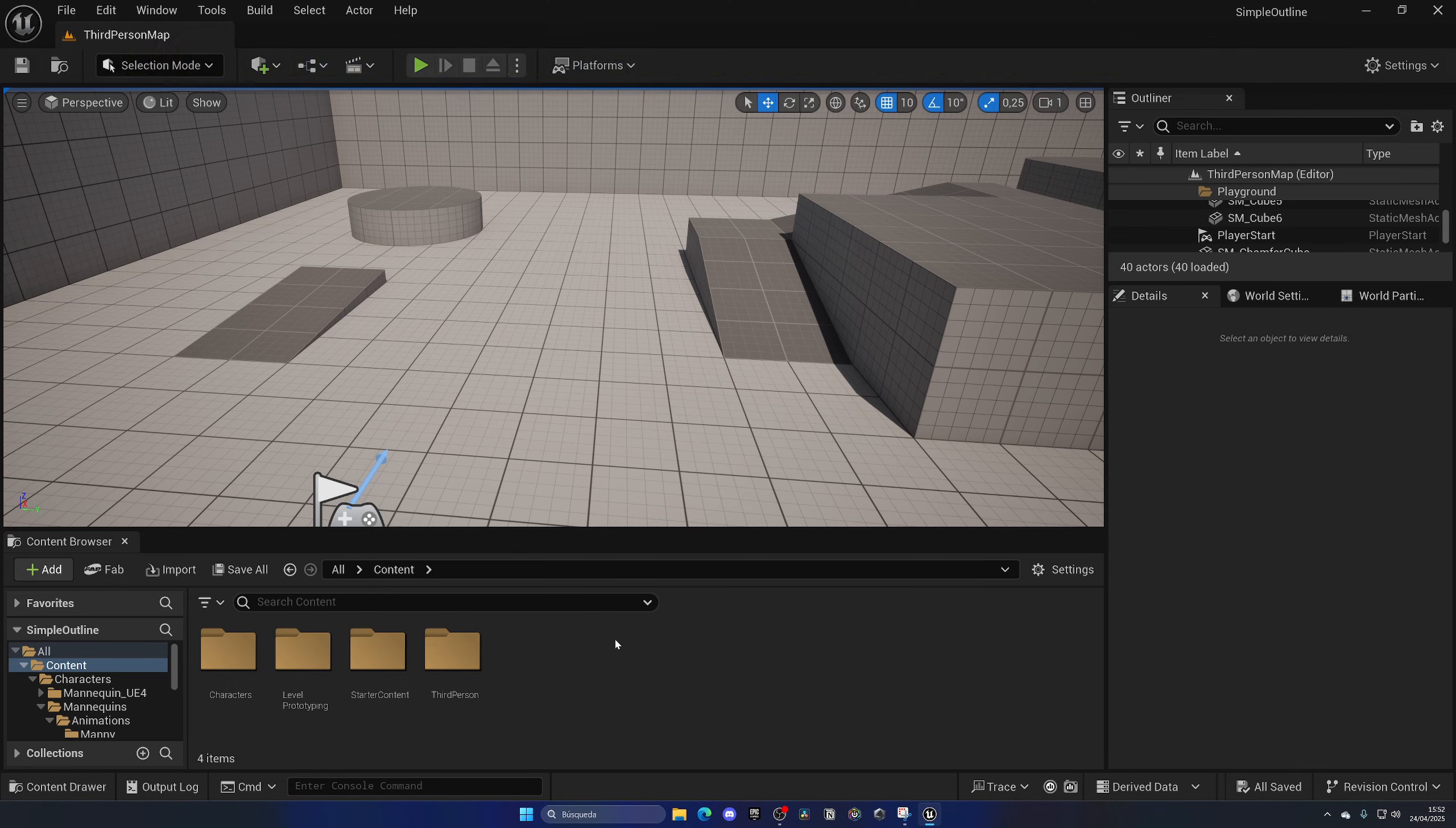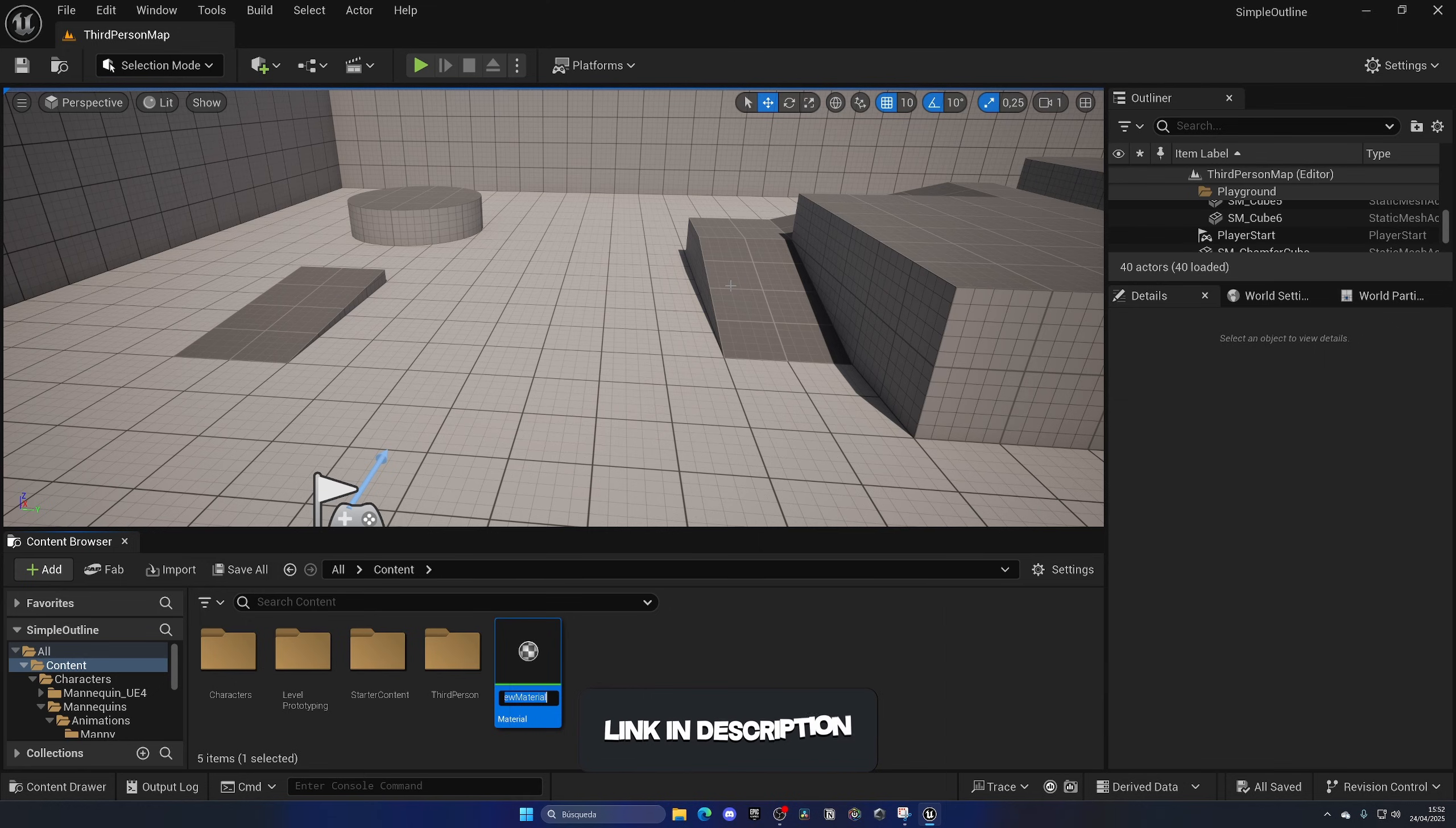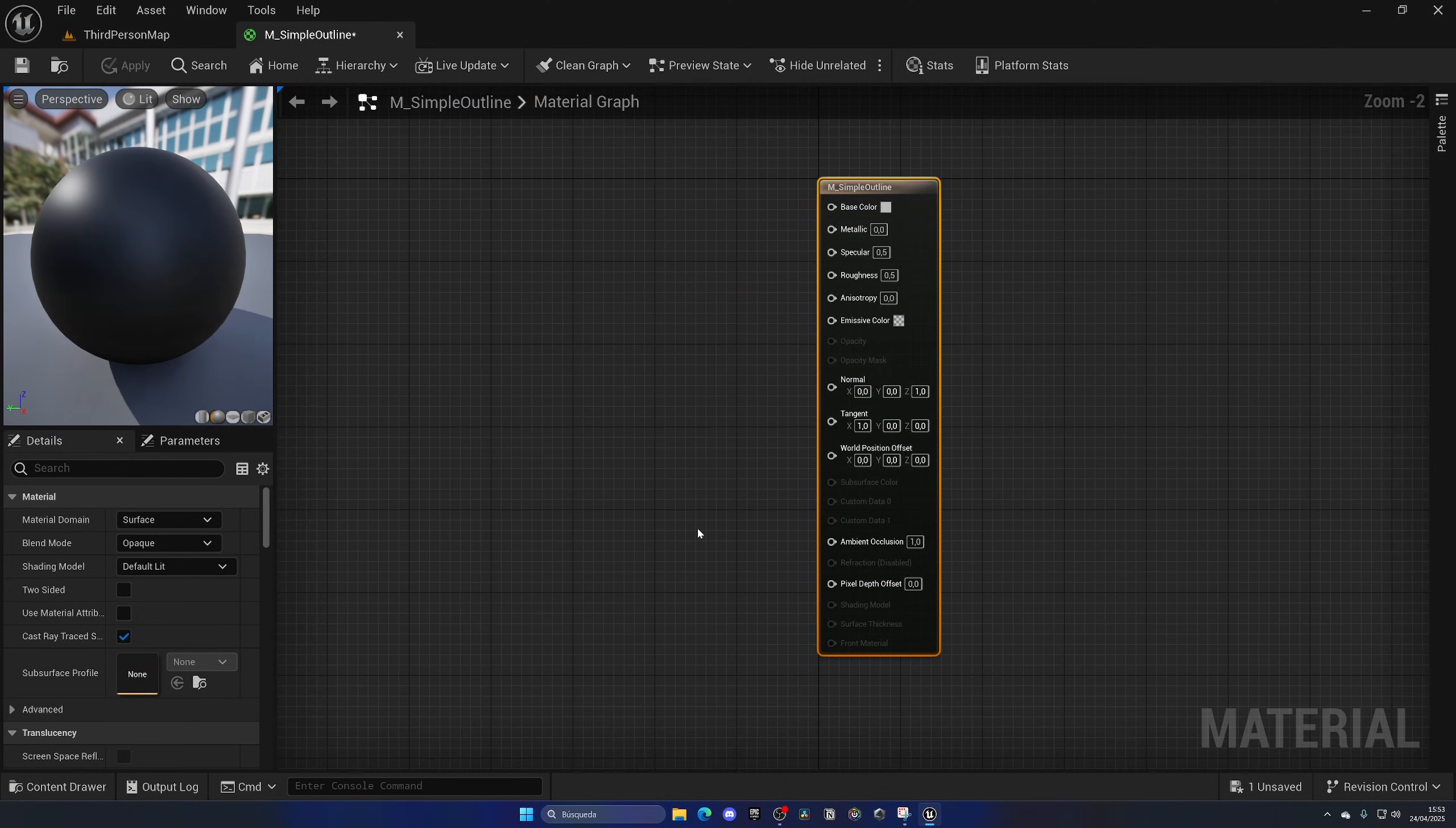With that said, let's continue with the video. All right, so first of all let's go into the content browser, right-click and create a new material. Let's name this something like M_SimpleOutline and open this up.